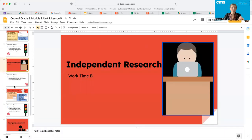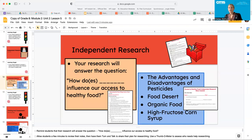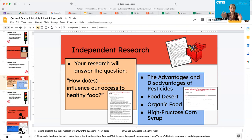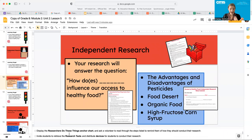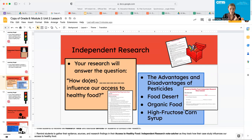Now we're ready to jump into some independent research. You're going to stay with that same note catcher you've been working on. You also might want to utilize the researcher's toolbox and the 'Researchers Do These Things' anchor charts. Your research will answer the question: how does blank influence our access to healthy food? For example, how does high fructose corn syrup influence our access to healthy food? Your teacher will pull up the 'Researchers Do These Things' anchor chart and the researcher's toolbox.